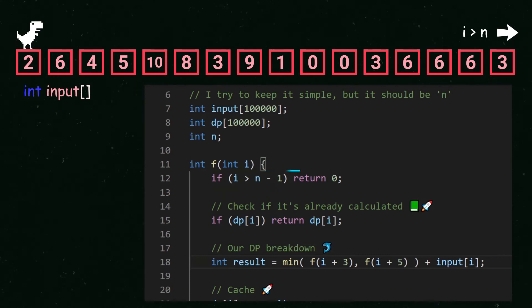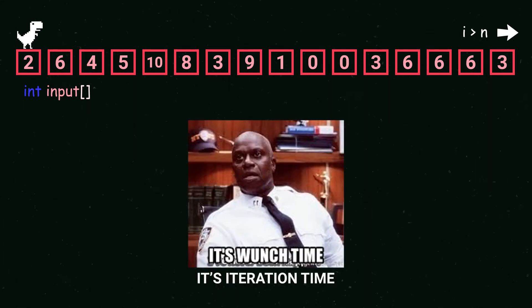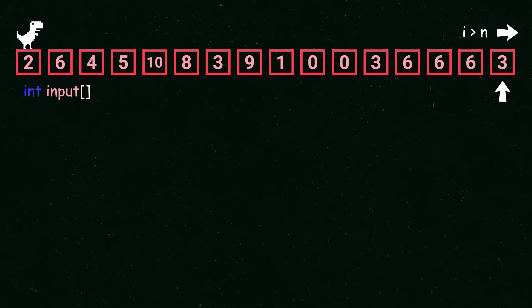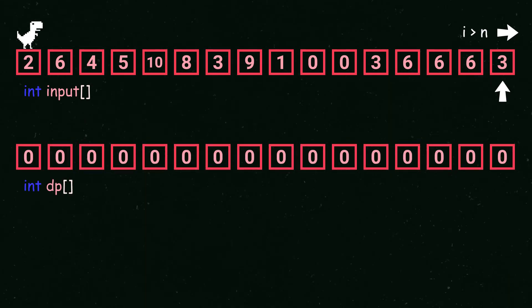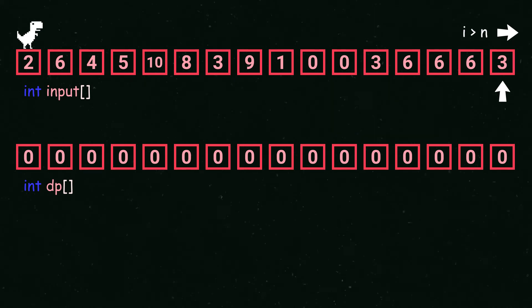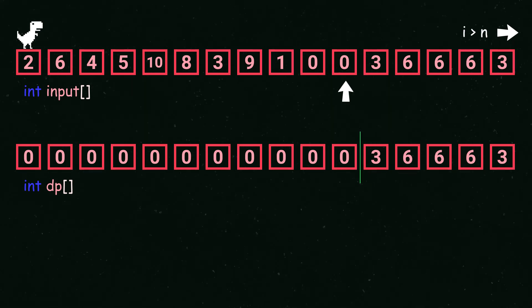But if you want to simplify this problem with iteration you need to start at the back of the array. We usually make another array named dp or cost. The cost array will tell you how much is the cost from any index i to the end.